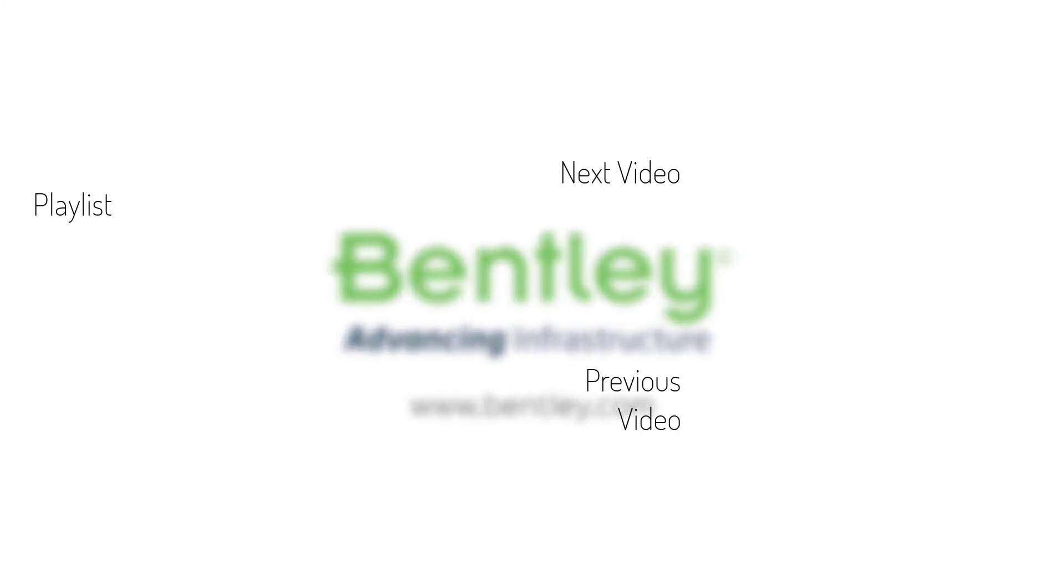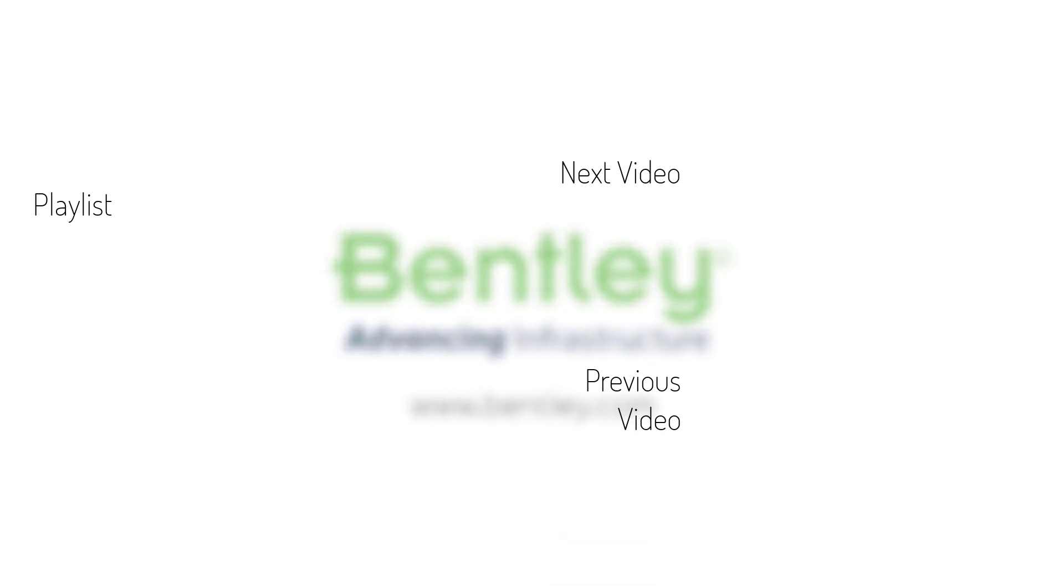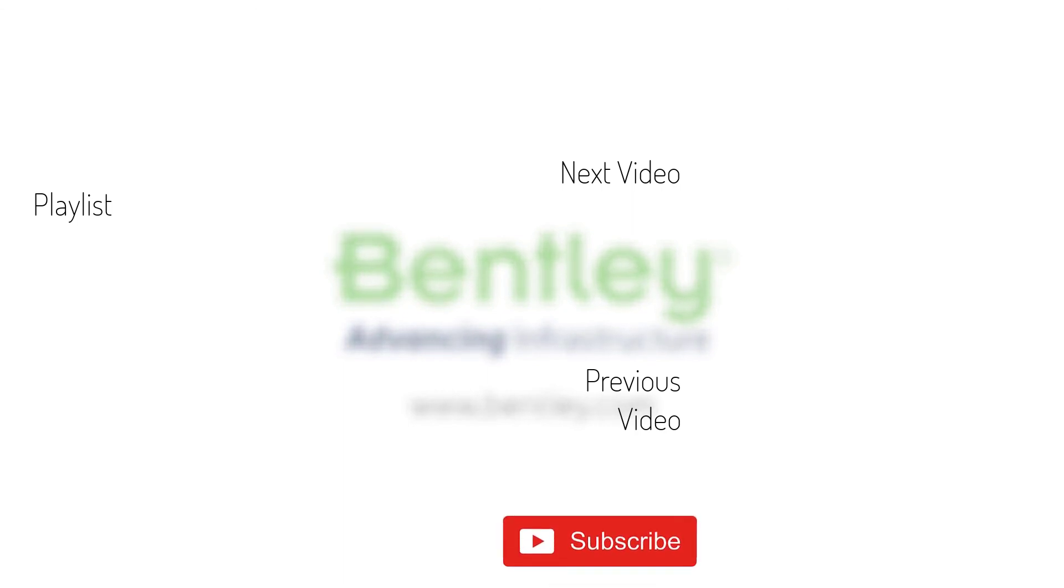If you found this video helpful, please give it a like. If you want to see more such series, consider subscribing to our channel. Thank you and see you next time.